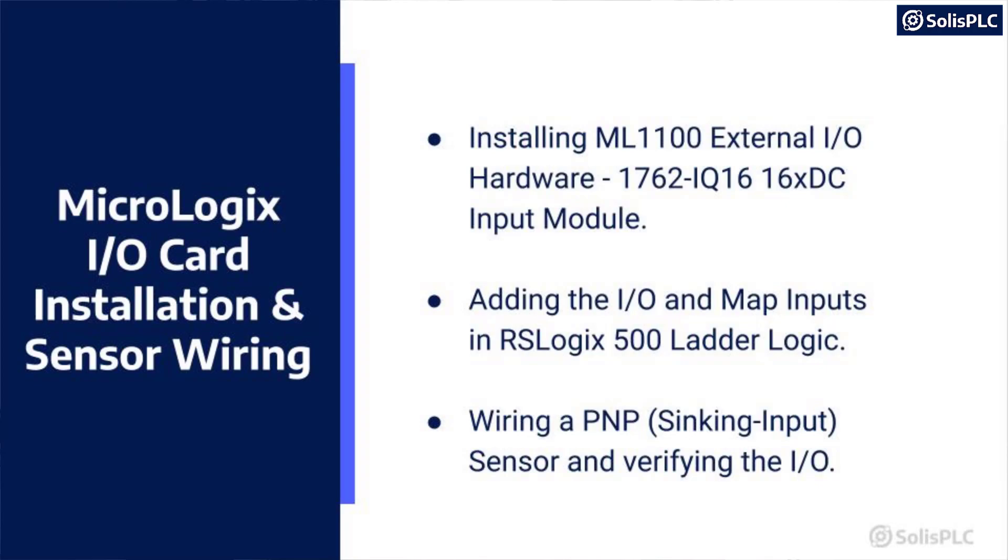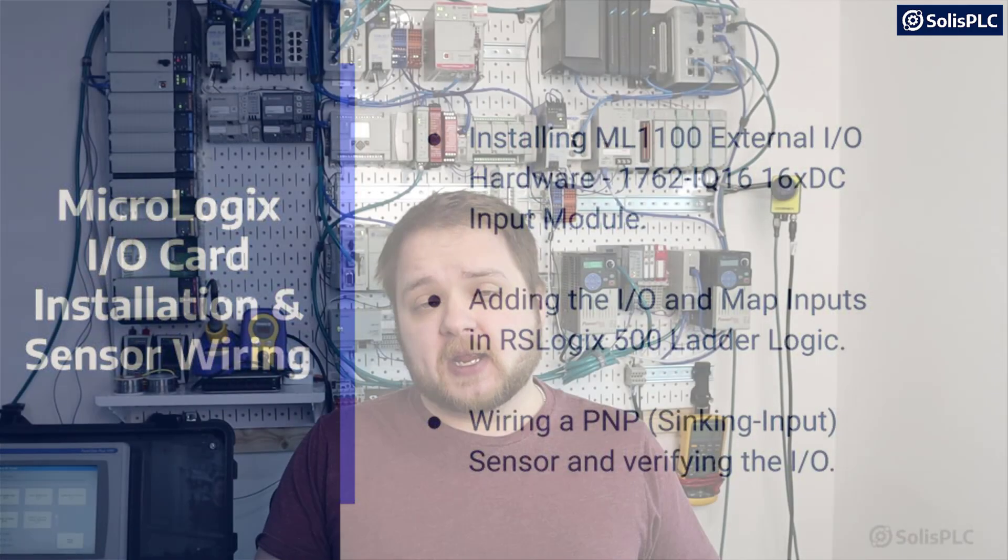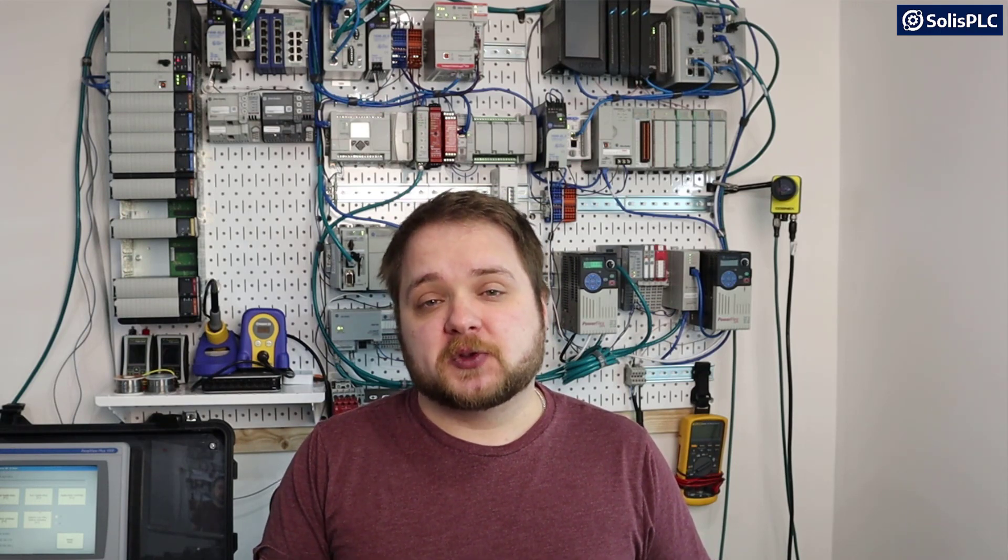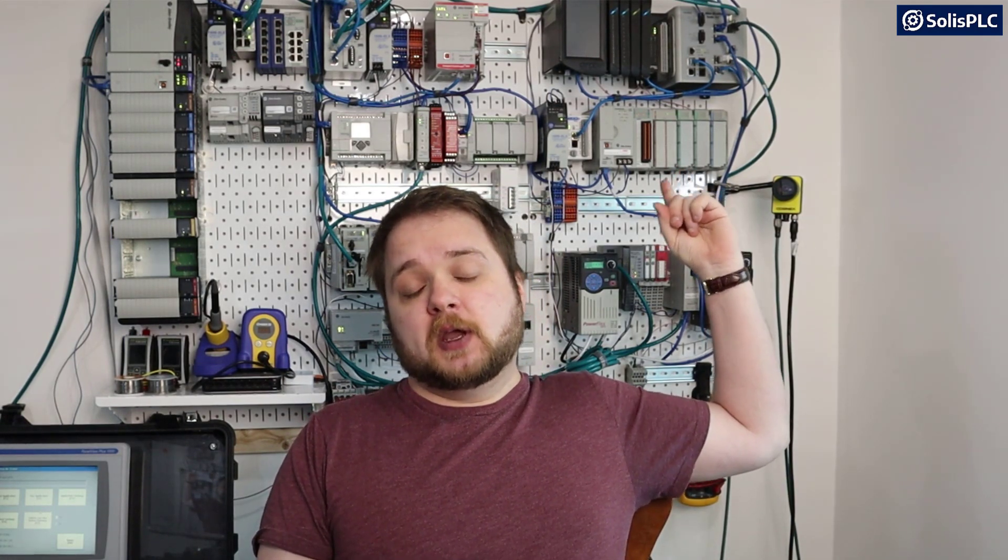Hello and welcome to another technical episode of solusplc.com. Today I wanted to focus on a question that has been asked multiple times on different forums as well as through private messages, and that is how to add external input and output points to a PLC. Since we've already covered the CompactLogix that are sitting behind me, I wanted to talk about the MicroLogix 1100 series. It's one of the most common PLCs that people use to learn PLC programming because it works with the free version of RSLogix 500.